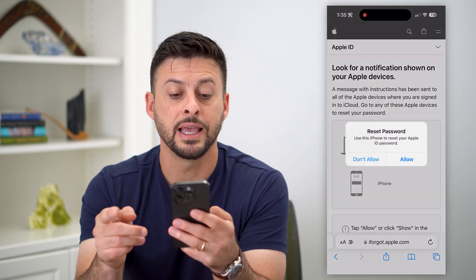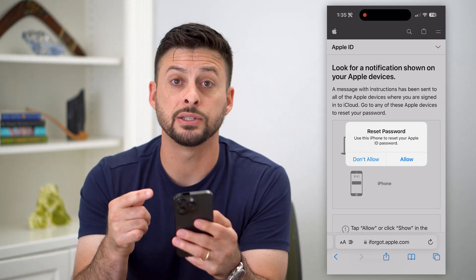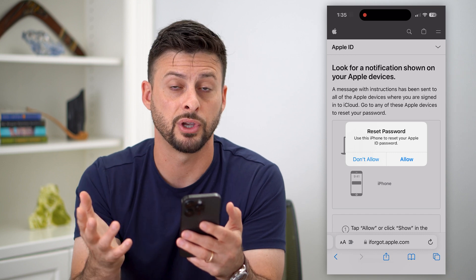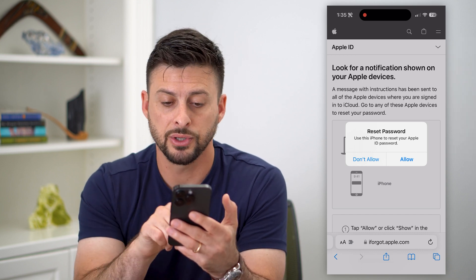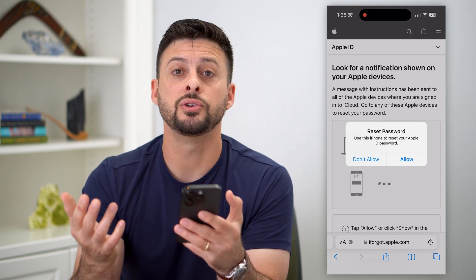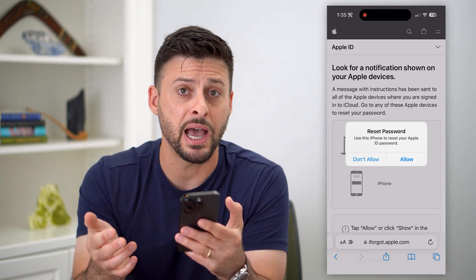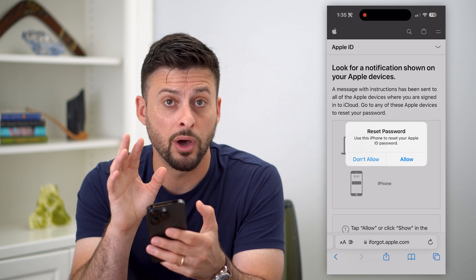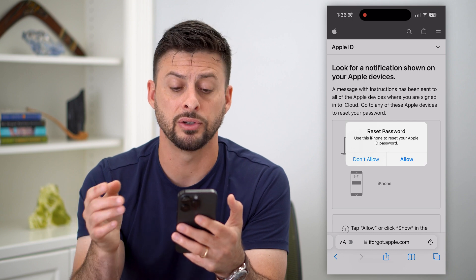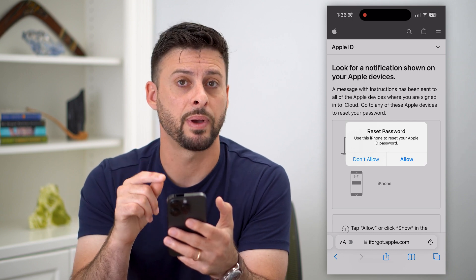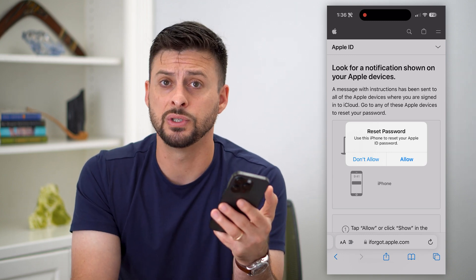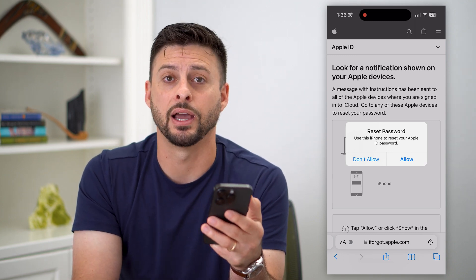The cool thing is that it automatically recognizes certain devices that you have associated as trusted devices with your Apple ID. It says reset your password — use this iPhone to reset your Apple ID password. So you never even have to know that password. It will allow you on any of your trusted devices — your computer, your iPhone, your iPad — any of those can reset your password. All you do is hit that allow button and it will walk you through the steps of choosing a new Apple ID password.